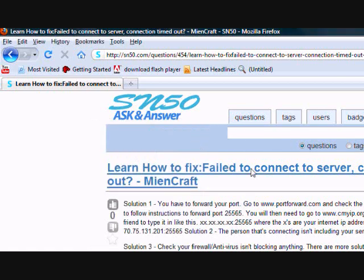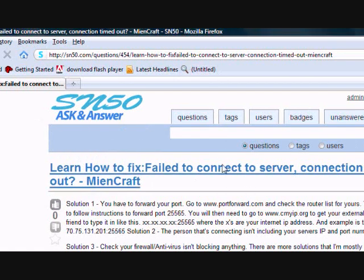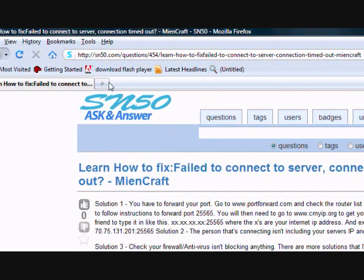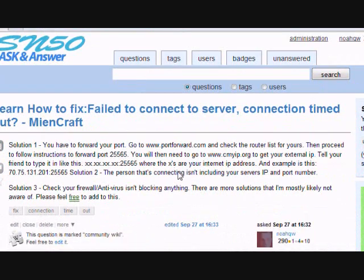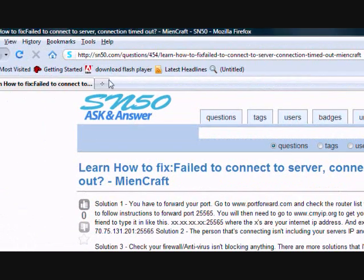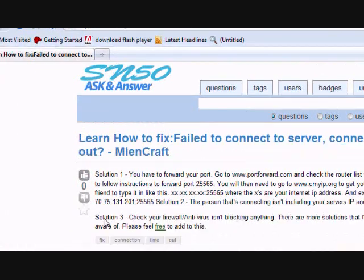Hey everyone, what's up? Today I'll show you guys a few solutions to fixing the connection timeout error you get when connecting to a server.